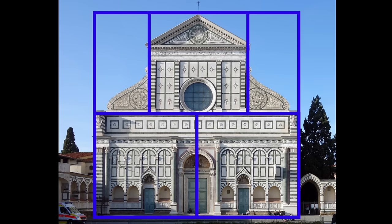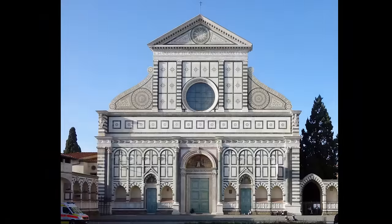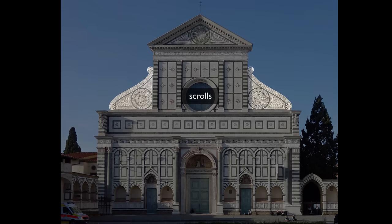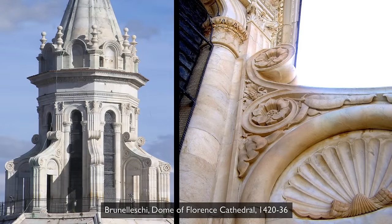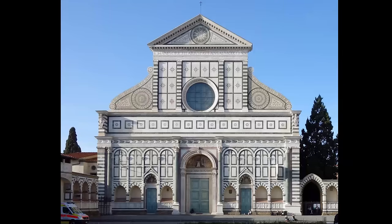Yet another problem to solve: the very tall nave inside the church and the shorter aisles on either side. How to unify those two? He comes up with an ingenious solution — S-shaped scrolls that unify the top and bottom stories. He hadn't invented the scroll; he borrowed it from the lantern on Brunelleschi's dome, just a couple of blocks away. He also puts a rosette inside that scroll, which echoes the round window in the center of the building, and that roundel is repeated again in the pediment above.